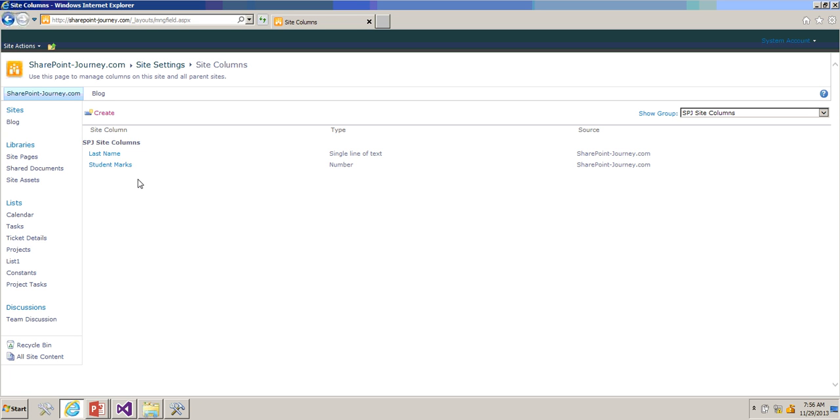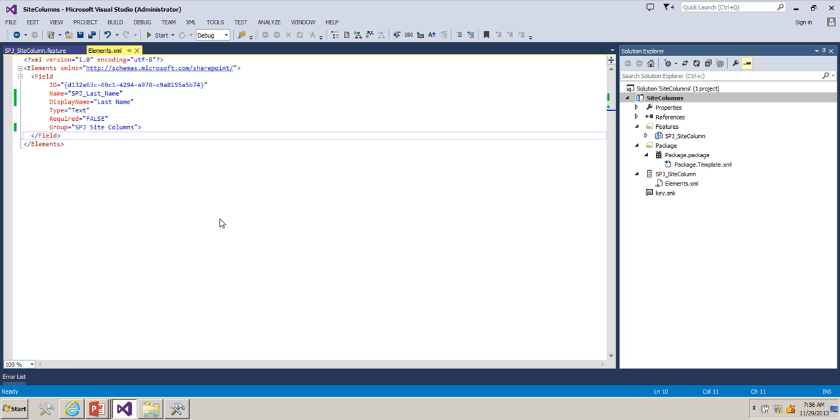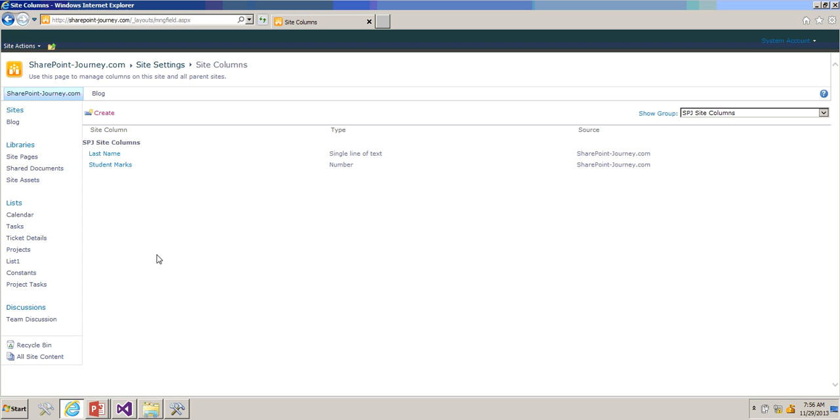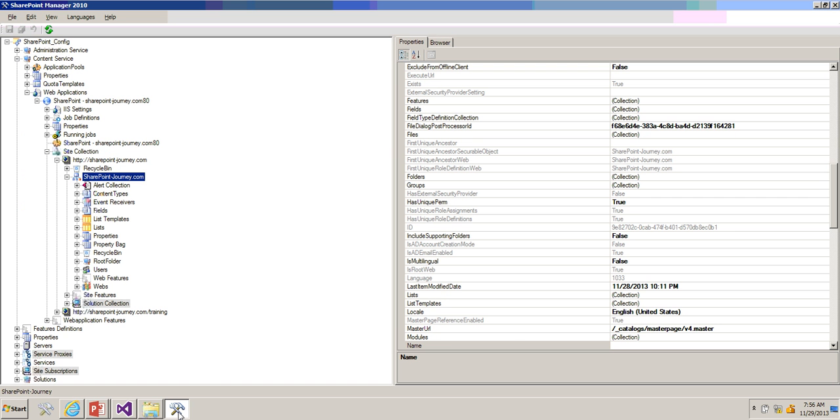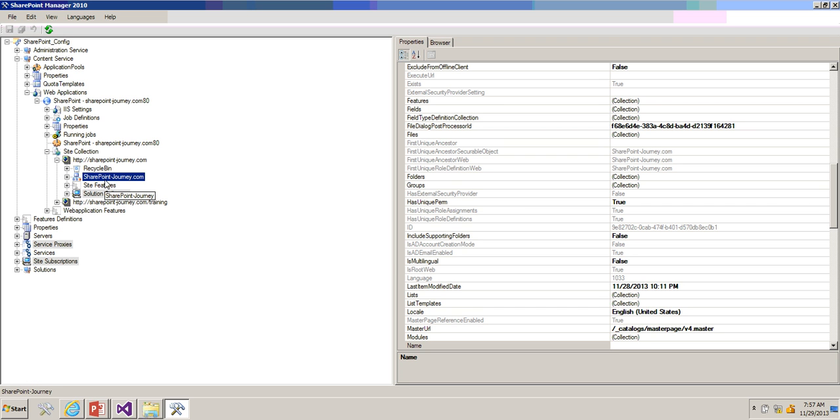Now if I go here we have two columns, but when you are deploying in production you'll be giving a WSP to the administrator and he will be deploying it. He will not do all these things. That is the reason we are developing all the artifacts using Visual Studio. Now what we have to get is we have to get the schema of this particular column.